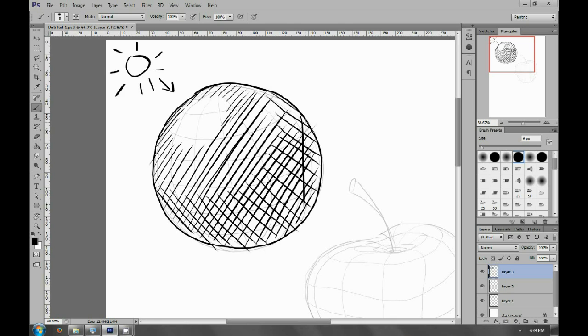To get darker and darker shades, just add more layers of lines, but in different directions.